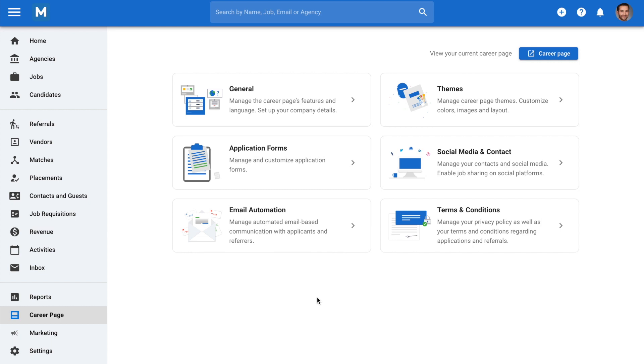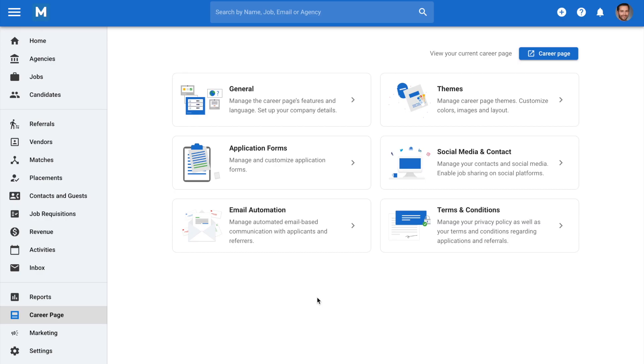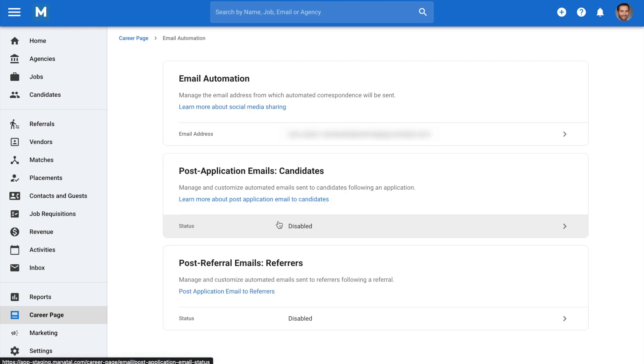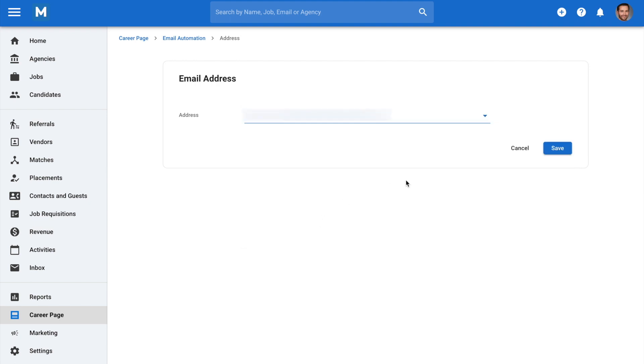Let's get started. To manage the email address from which automated correspondence will be sent, go to career page from your side menu and then open the email automation category, then click on email address. Select an email address from the drop-down menu and click save.